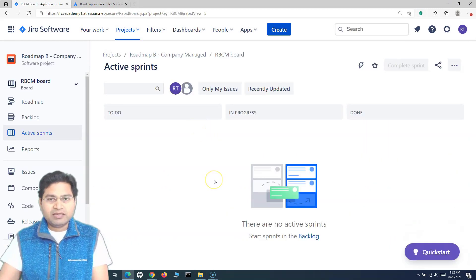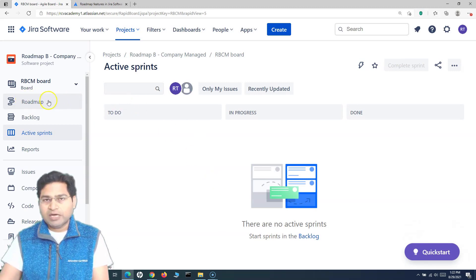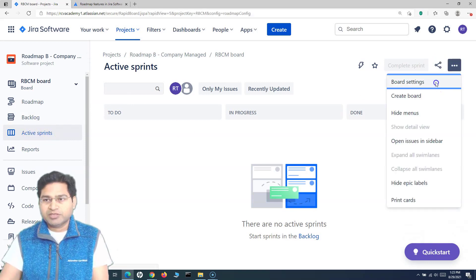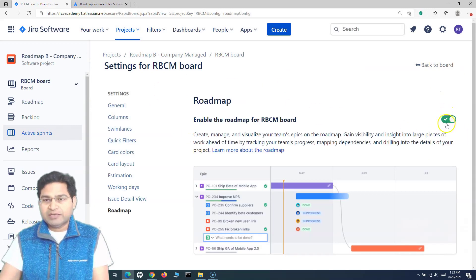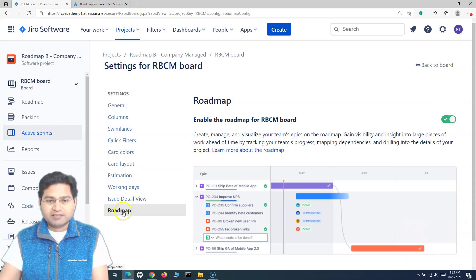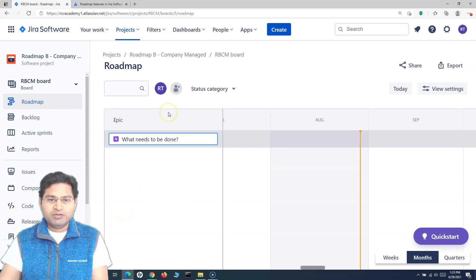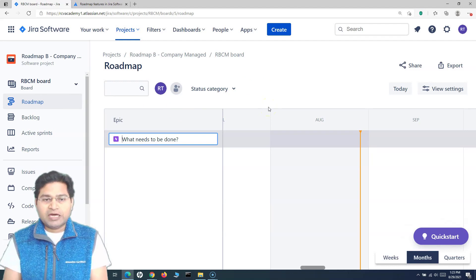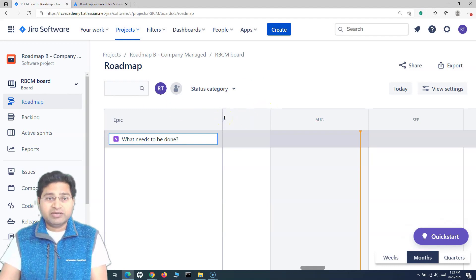Let's pick the company-managed Scrum project. If the roadmap is not available, go to the board, then Active Sprints, click the ellipsis, go to Board Settings, and the roadmap may be turned off — you can simply enable it there. By default, the roadmap will be visible as soon as you create a new project.